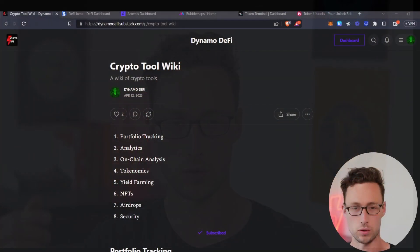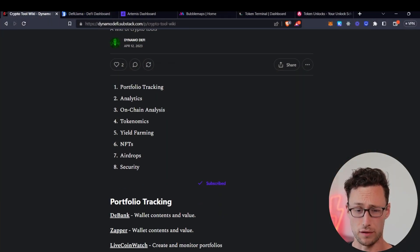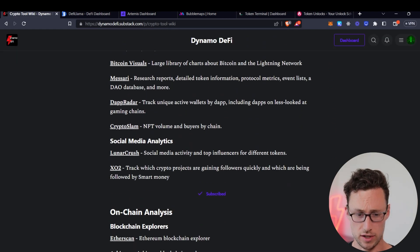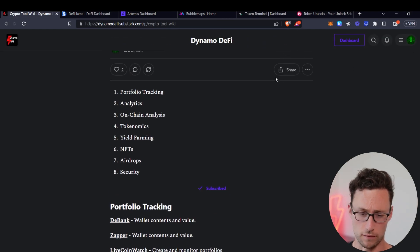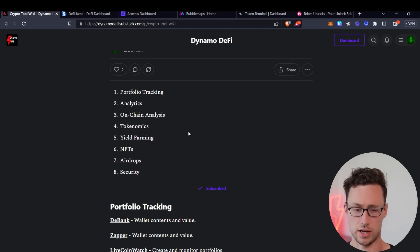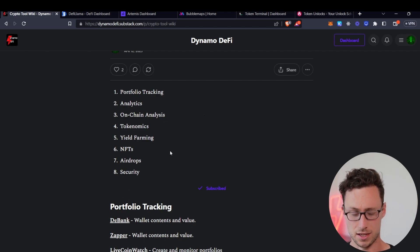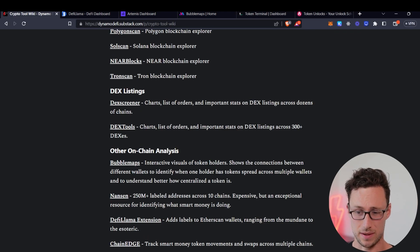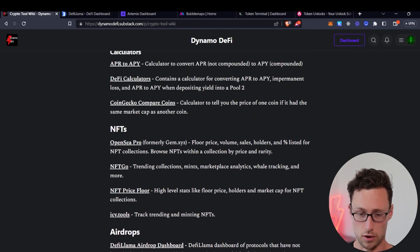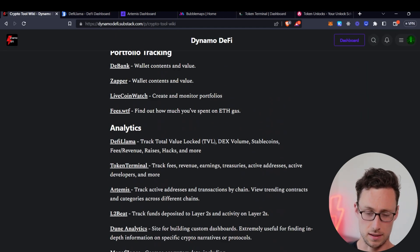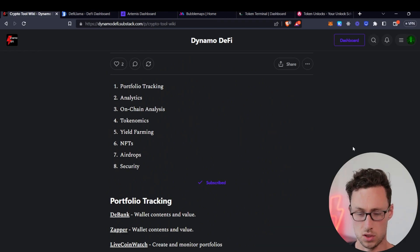First, before I get into the five tools in today's video, I want to share that I compiled a list of over 50 crypto tools to help with your research. These tools involve portfolio tracking, analytics, on-chain analysis, tokenomics, yield farming, NFTs, airdrops, and security. And if you want all of these tools, you can follow the link down in the description, totally free.